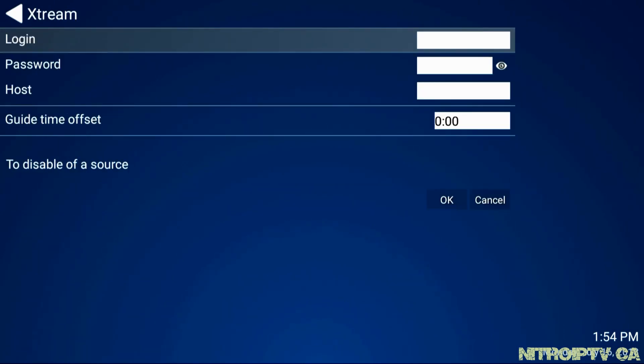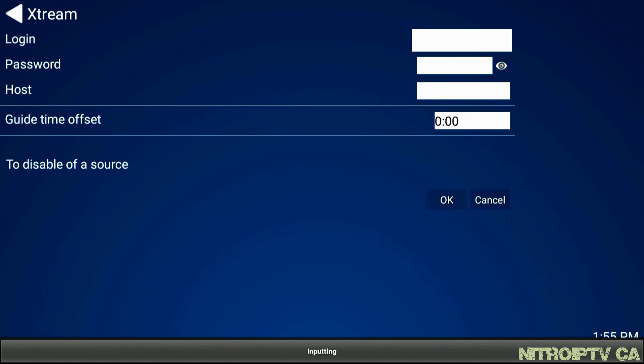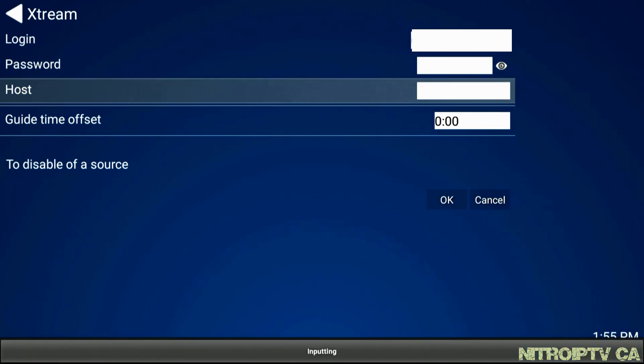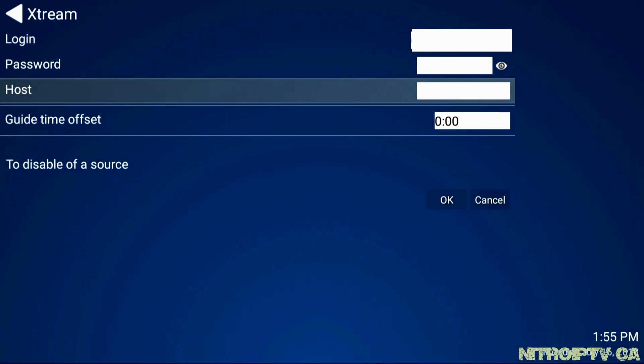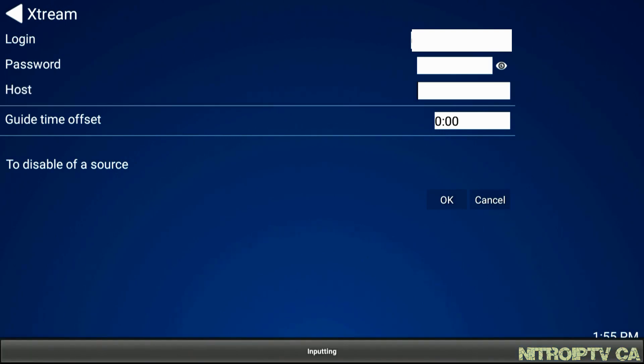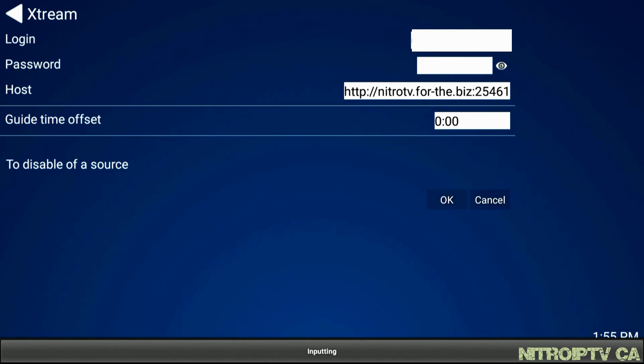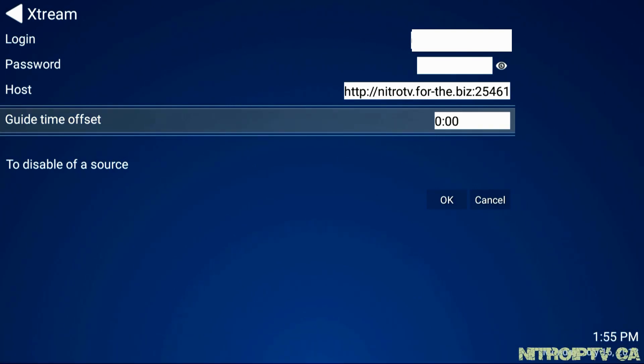Type in your login and password. Now for host you need to type in the following: HTTP colon forward slash forward slash nitro tv dot f o r dash d dot biz colon two five four six one.